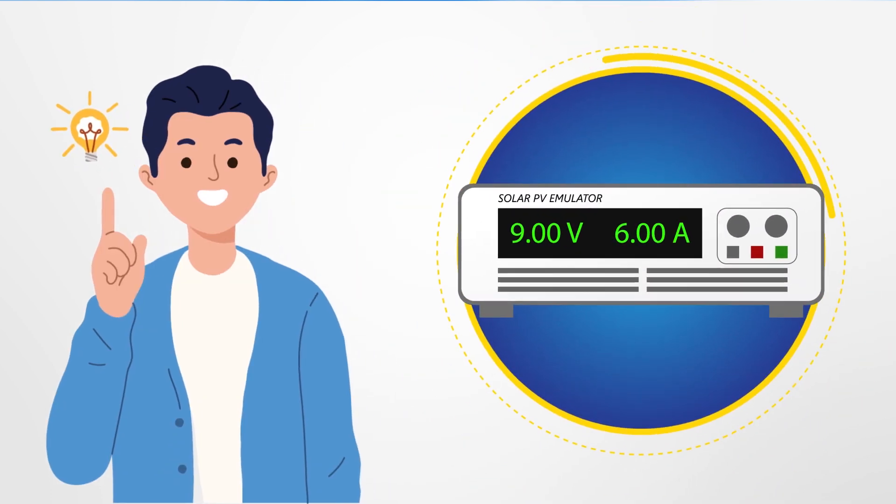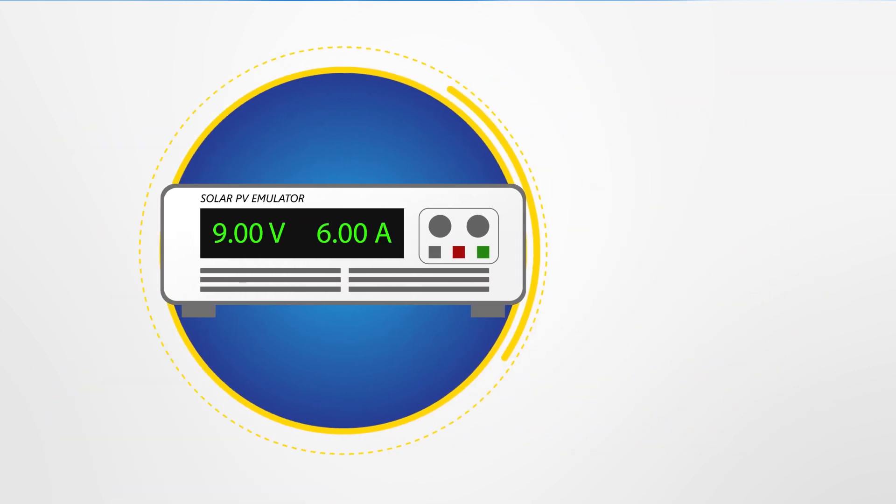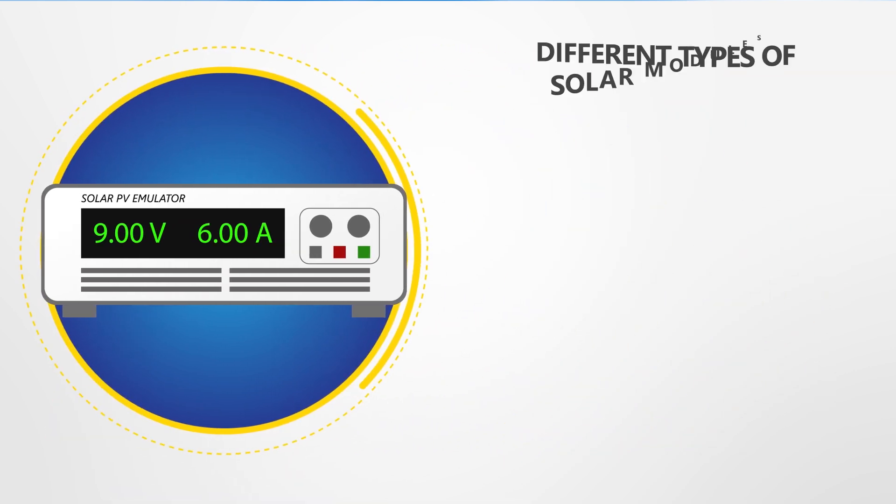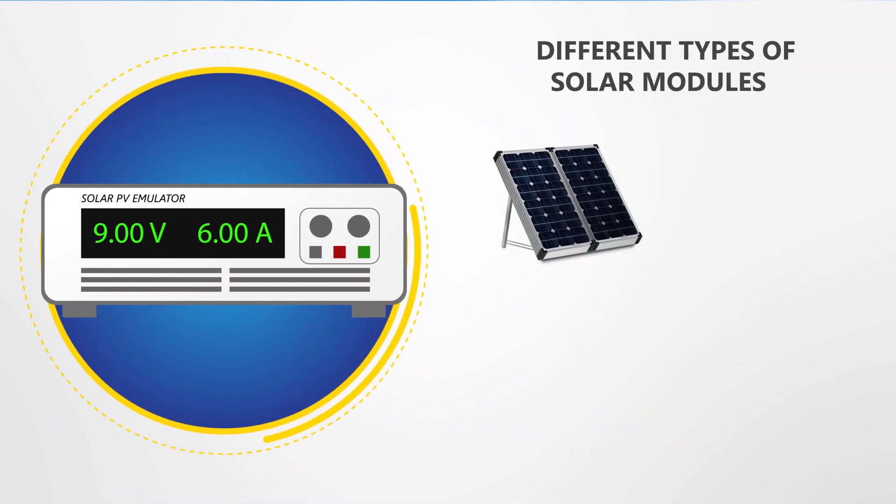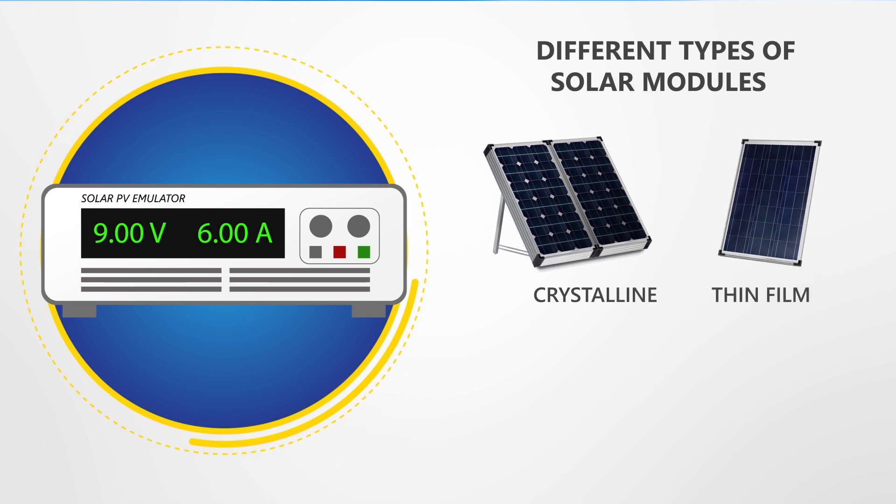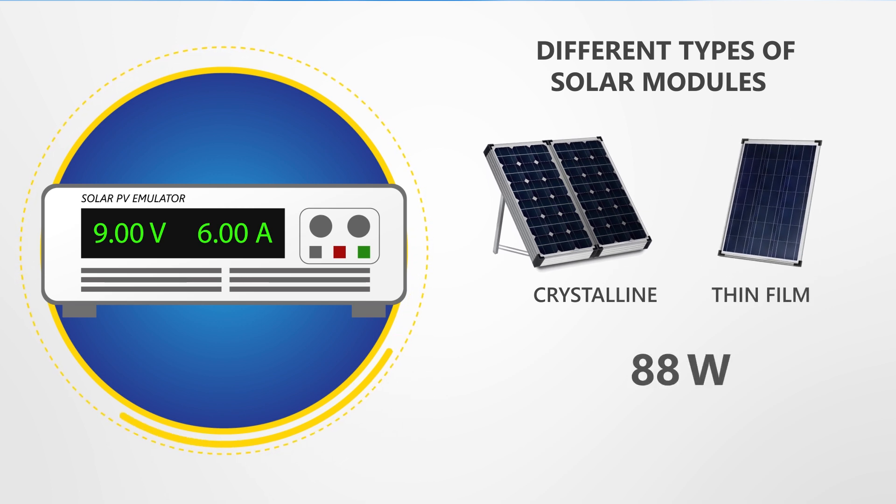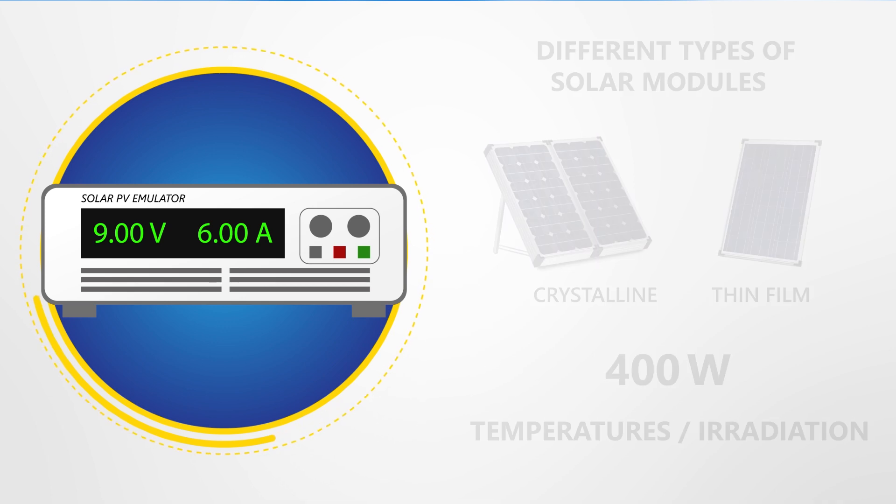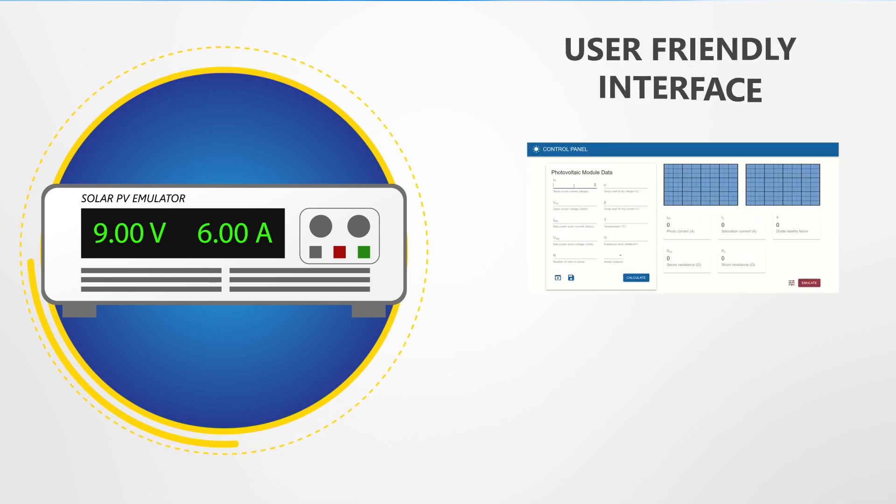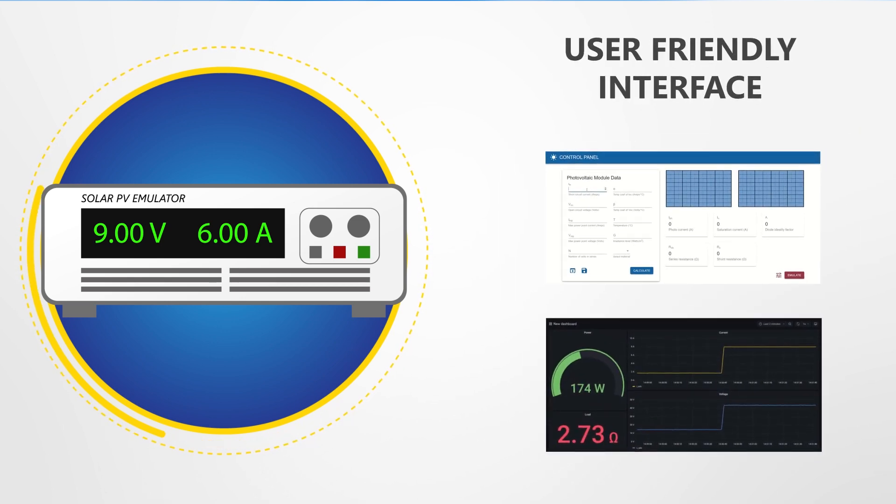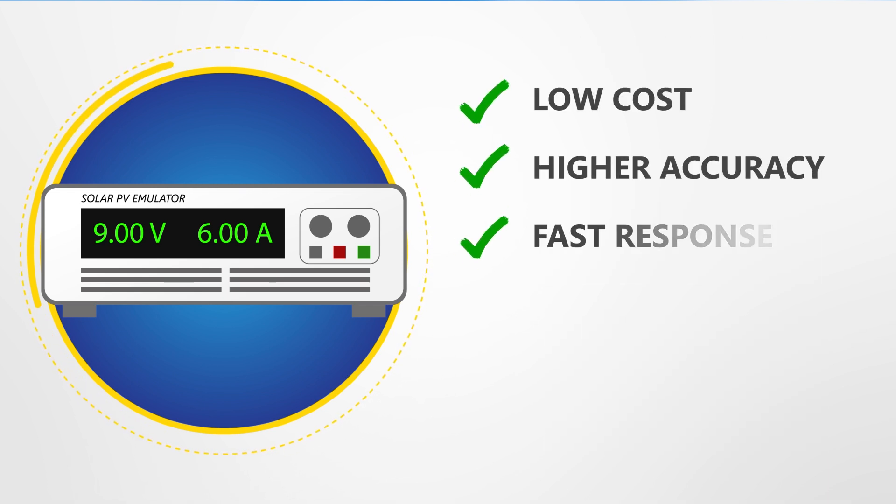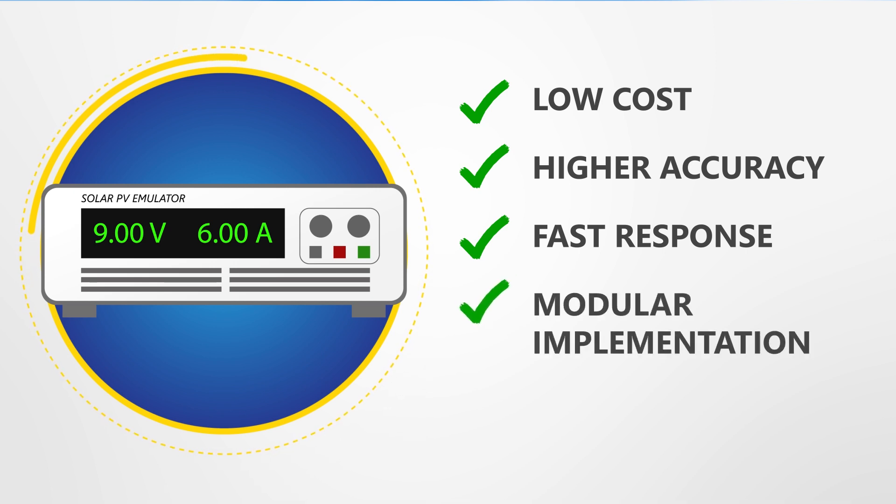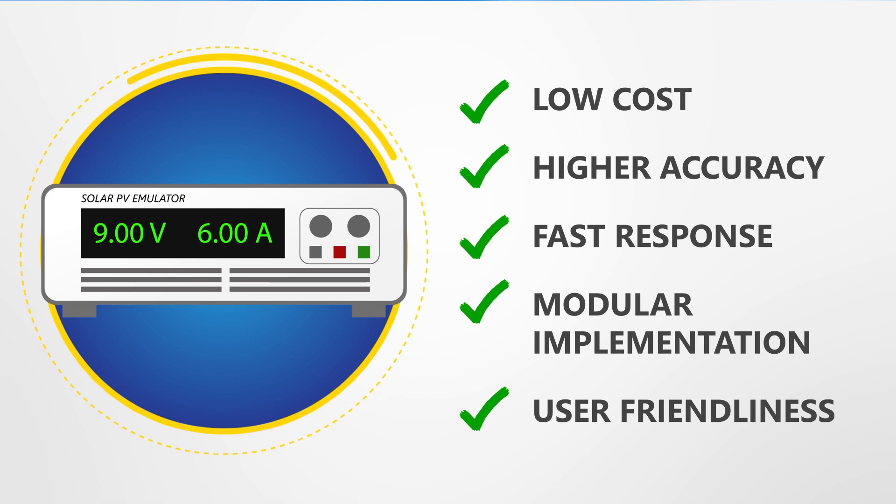Our emulator gives users the freedom to emulate solar modules of different types, such as crystalline and thin film, in power ranges up to 400 watts under varying temperatures and irradiation levels. This is done through a flexible and user-friendly interface. Low cost, higher accuracy, fast response, modular implementation, and user-friendliness are some of the features which make our emulator a better option.